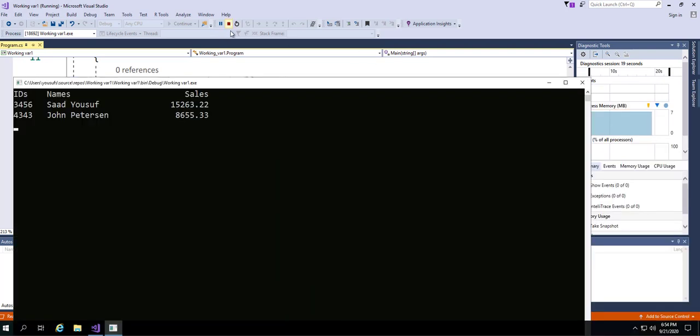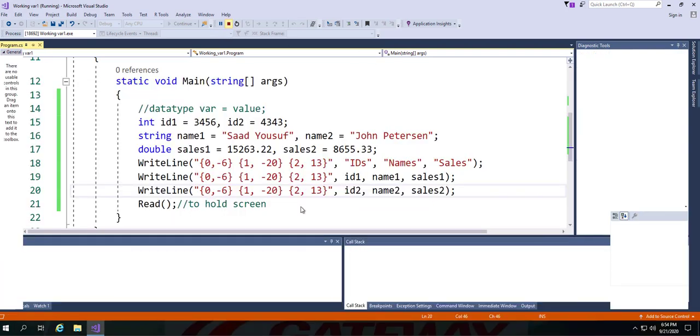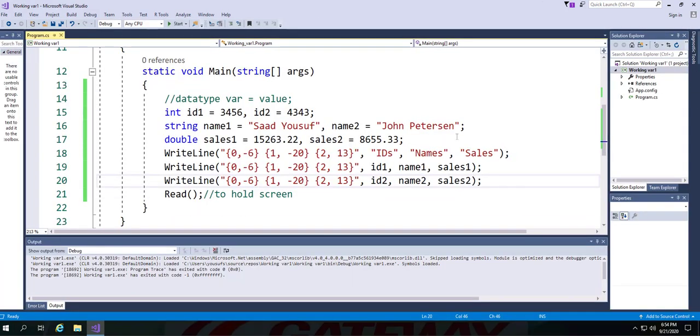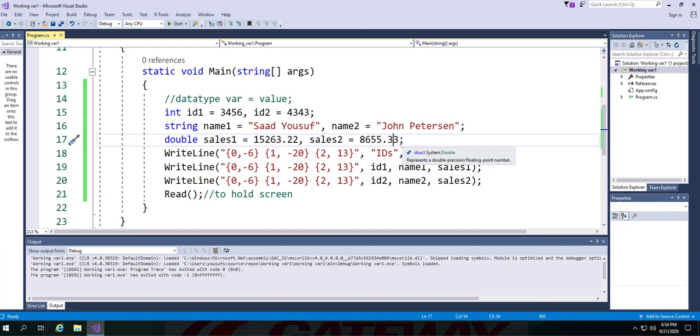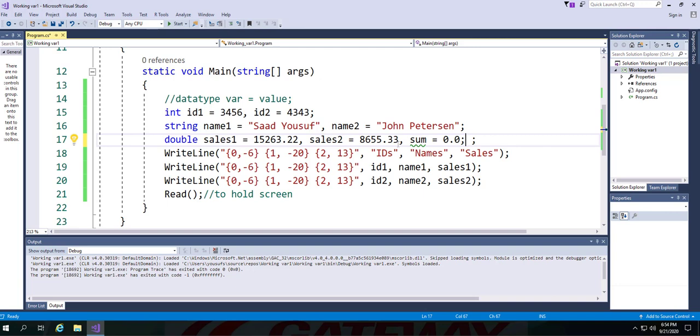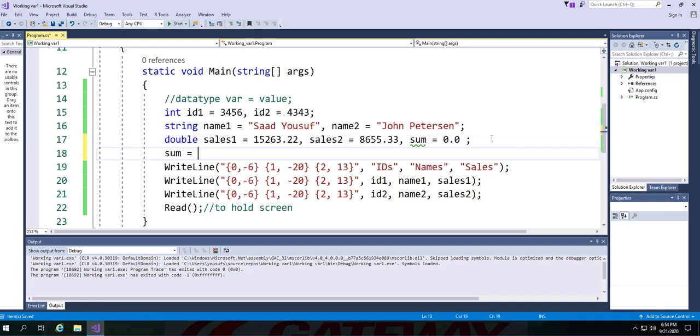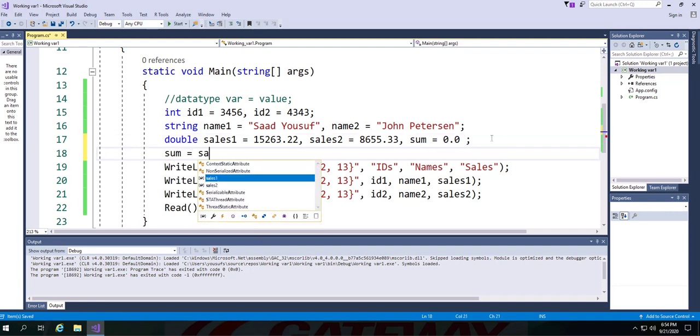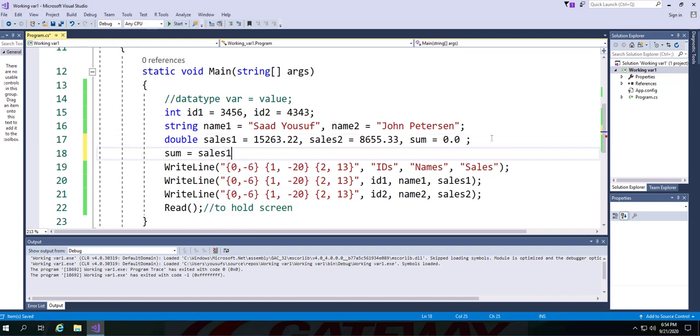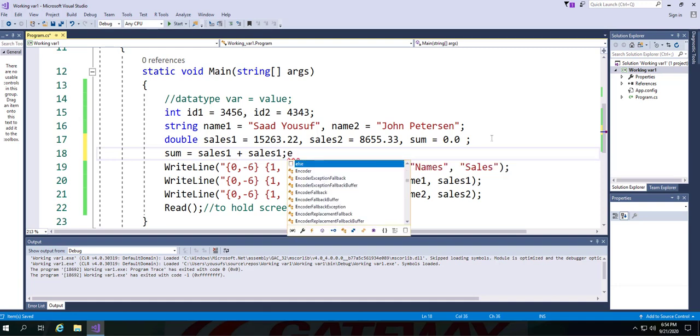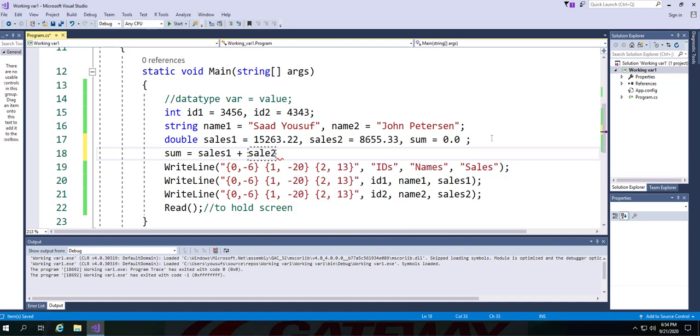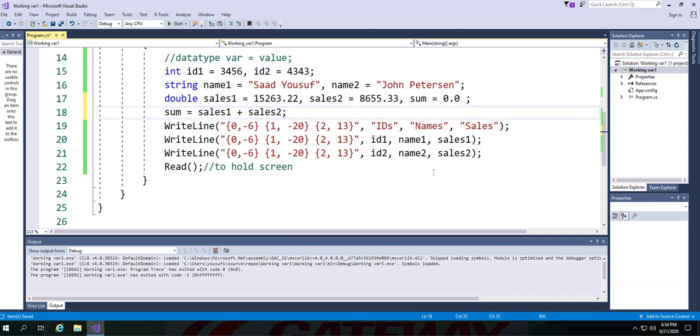In order to calculate the sum of sales, I need to introduce a third variable called sum. It's always a good practice to initialize your variables that you will be using later on for calculation purposes. Now that I have the sum variable declared and initialized, I could very well add the two sales to this variable. So now sum actually holds the sum of the two sales.